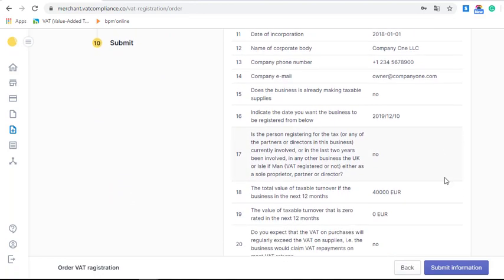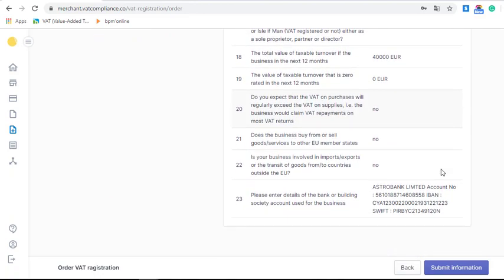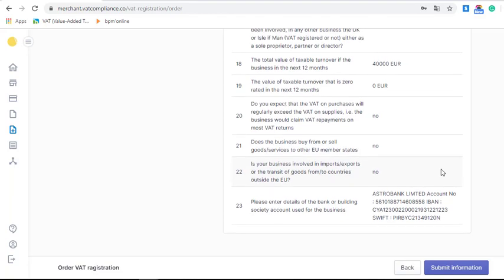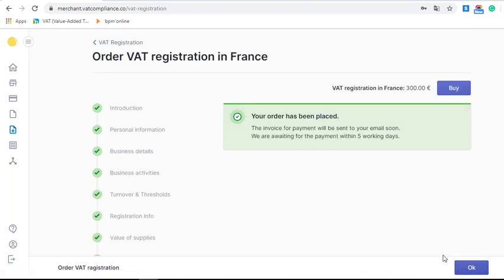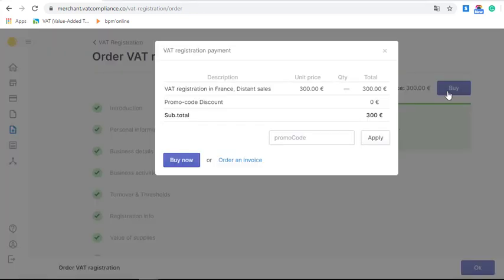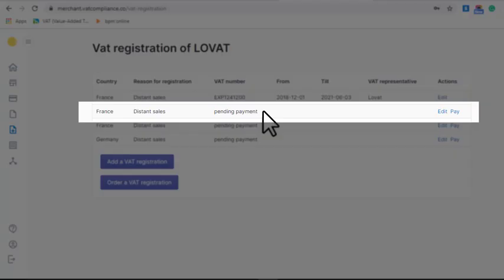We are mostly done — this is the last page of the order. Here you should check if everything you have filled in is correct. If it is, click 'Submit Information' and you will get a message that your order has been placed, and soon you will receive an invoice by email. You can also click 'Buy Here' to pay immediately via PayPal, or order an invoice directly on this page.